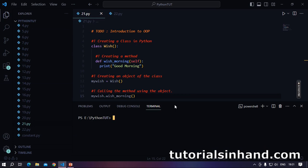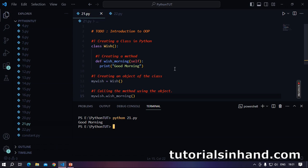We will open the terminal and write python 21.py. And as soon as we run this code we see good morning on the terminal. So I hope now you are clear with the concept.